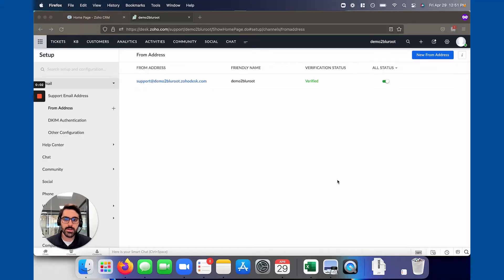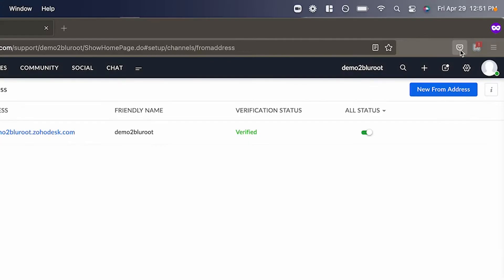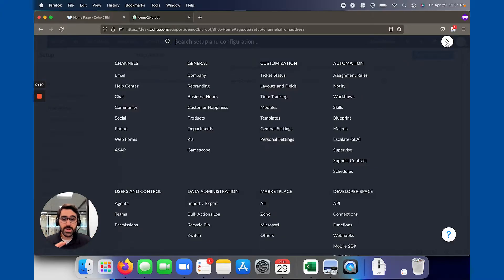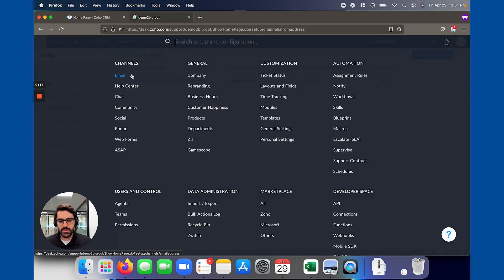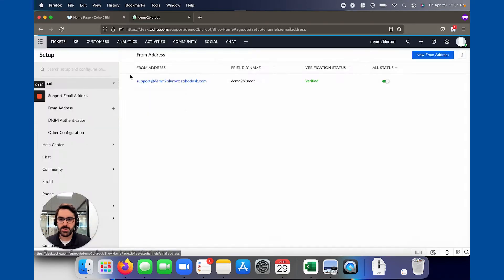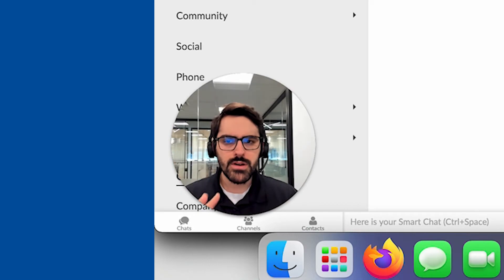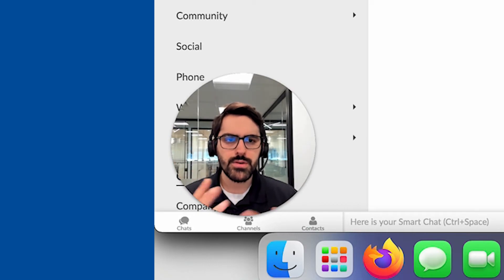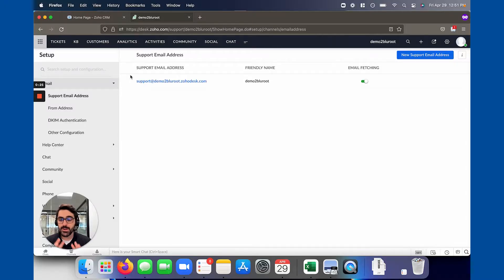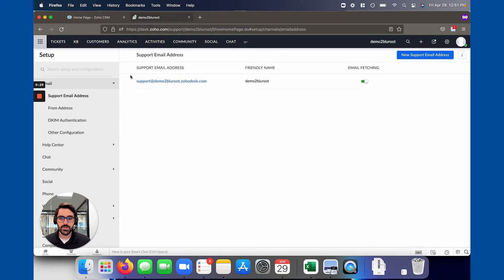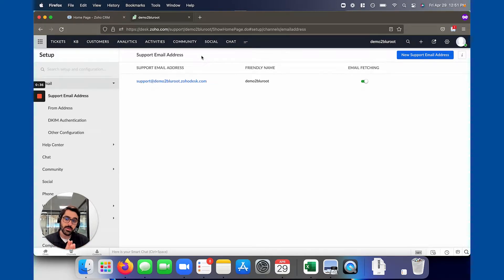All right, so let's get into this. The first step is to hit settings here. When you go to settings you're going to see something in the top left under channels called email. You can see it's a pretty important thing so they put it right at the top. I'm going to go ahead and click this. Now keep in mind everything I'm showing you here is on a per department basis. So I'm just going to show you how to set up one email.